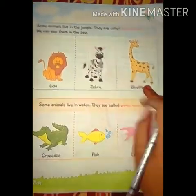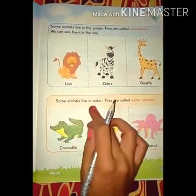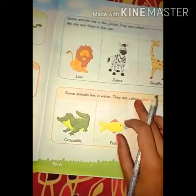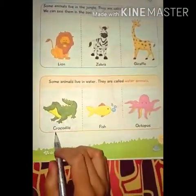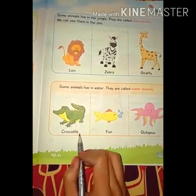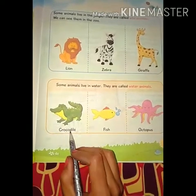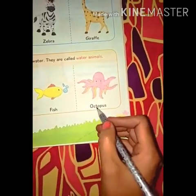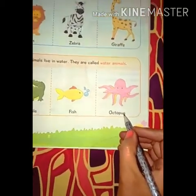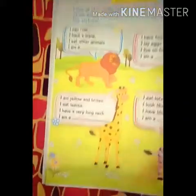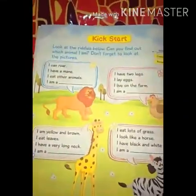Giraffe is our tallest animal. Some animals live in water — कुछ animals पानी में रहते हैं। They are called water animals — पानी में रहने वाले जानवर। First is crocodile — C-R-O-C-O-D-I-L-E, crocodile means मगरमच्छ। Next is fish — F-I-S-H, fish. Next is octopus — O-C-T-O-P-U-S, octopus. Now open page number 26 for the exercise.